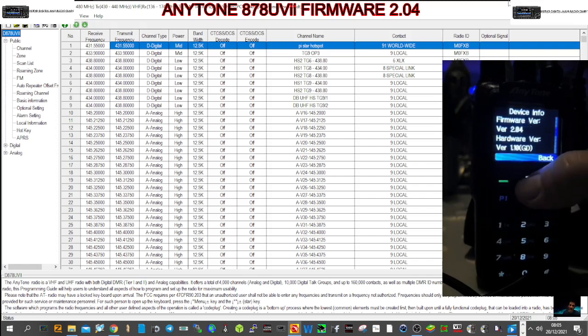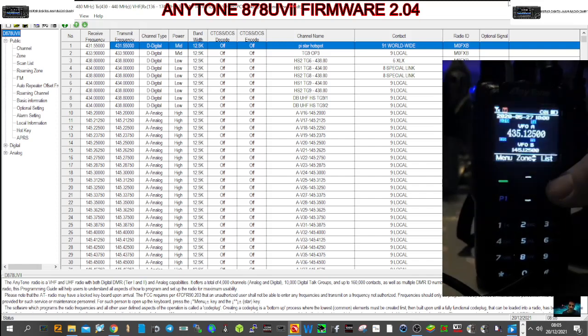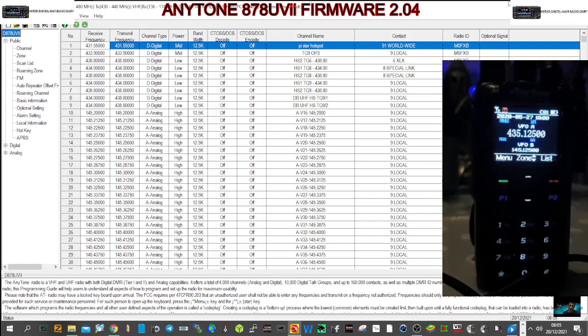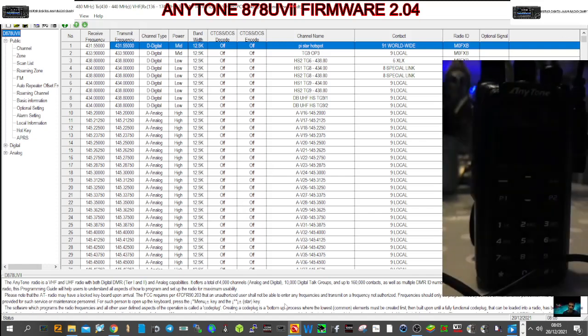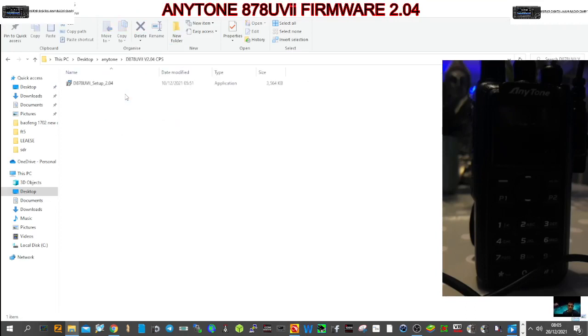So it's there. So we go back and then what we'll do, we'll run the new CPS if we can find the file. Right, gone back to the file that we uploaded, double-click where it says CPS, run setup.